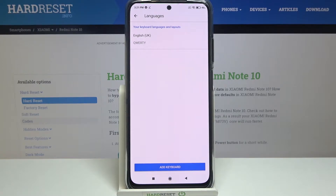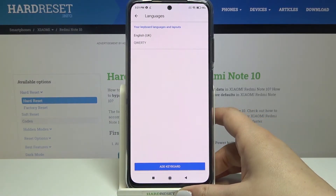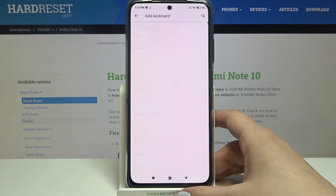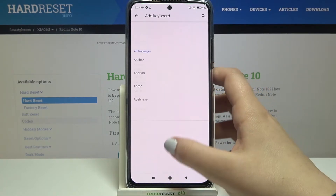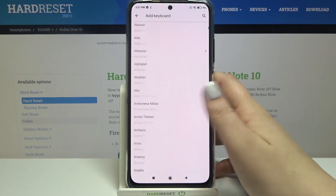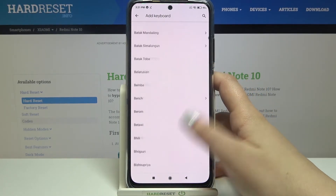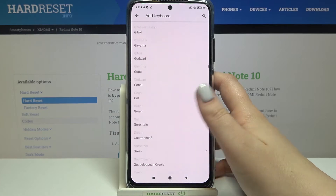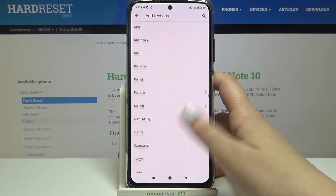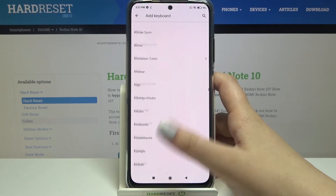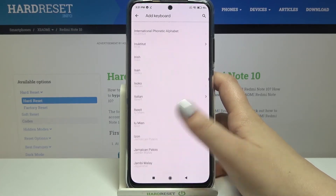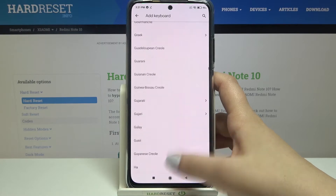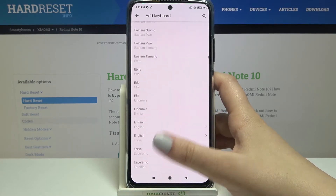As you can see here we've got the list of previously added and applied languages. We've got only English right now. Tapping on 'add keyboard' transfers us to the full list of available language layouts from which we can choose.